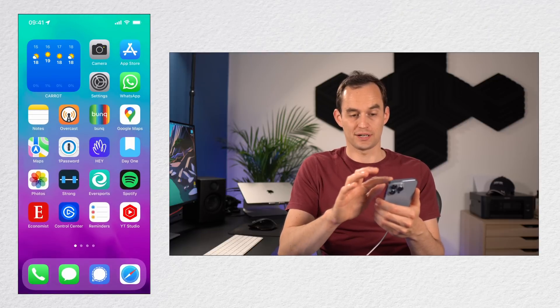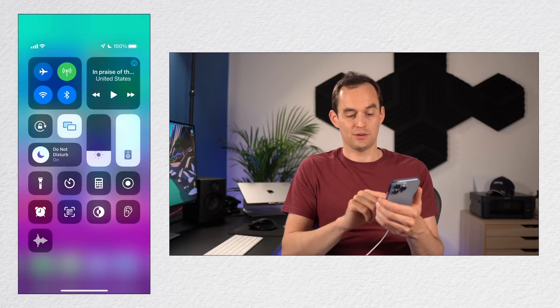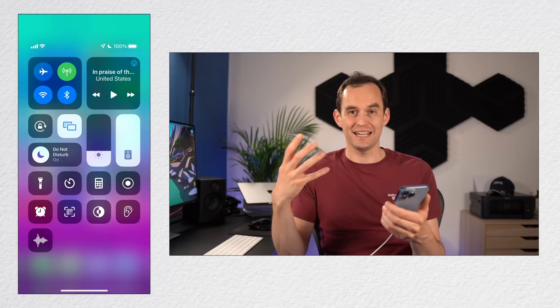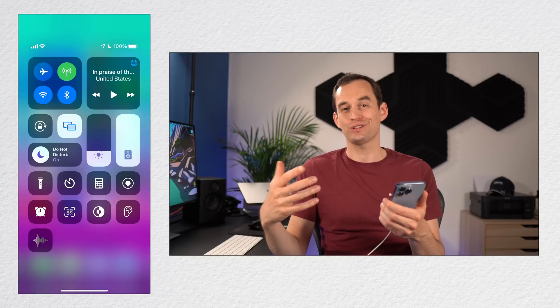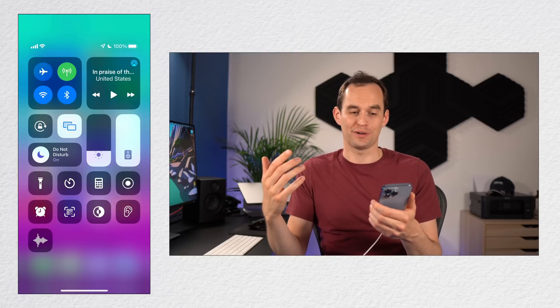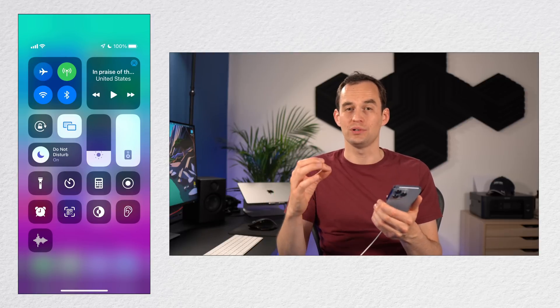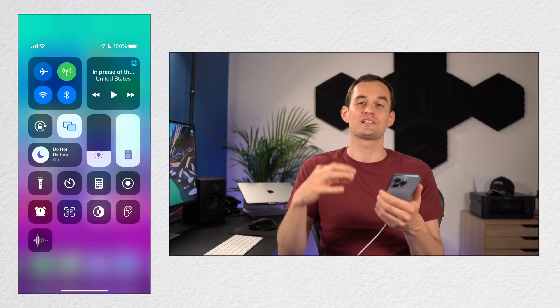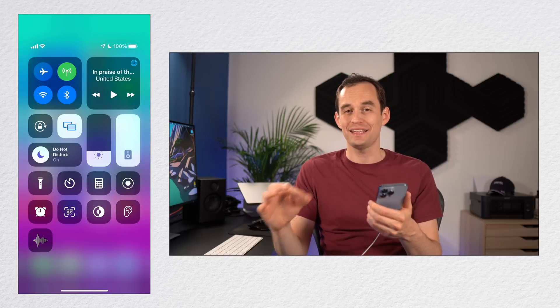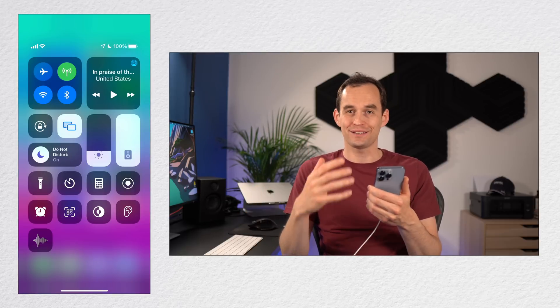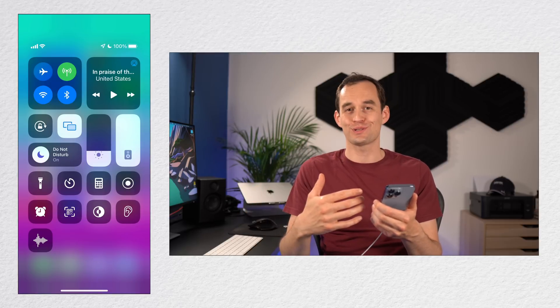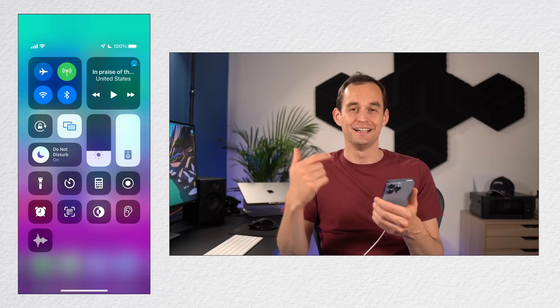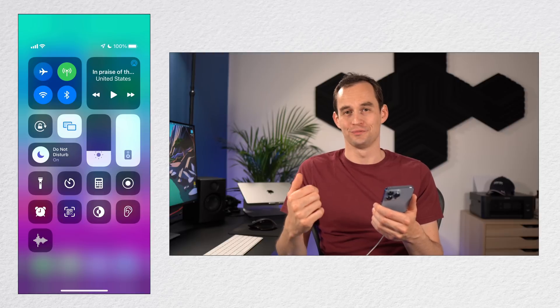So if I open Control Center now, I can really quickly start saying something and record it as a voice memo on my phone. And Control Center is also available when your phone is locked, so this can be a great way if you like to make audio notes to yourselves to do that really quickly on your iPhone.